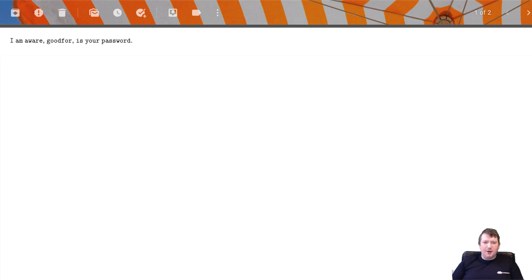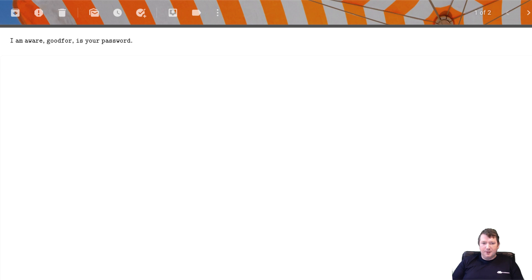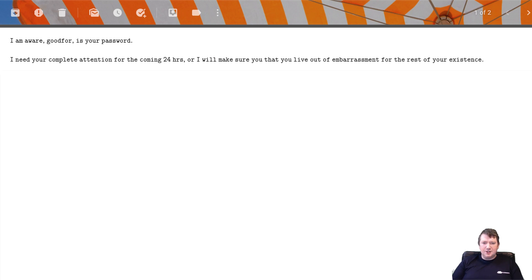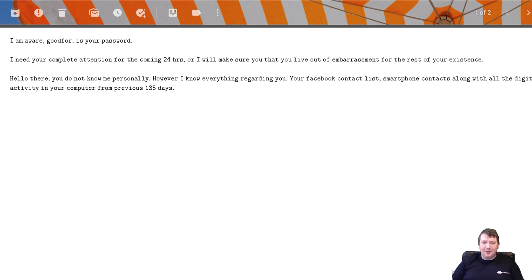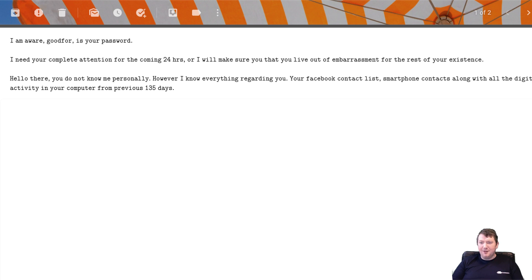Another email I got was: I'm aware good for is your password. I don't know where they got good for from. I need your complete attention for the coming 24 hours or I will make sure that you live out of embarrassment for the rest of your existence. Hello there, you do not know me personally, however I know everything regarding you. Your Facebook contact list, your smartphone contacts, along with all the digital activity on your computer from the previous 135 days.